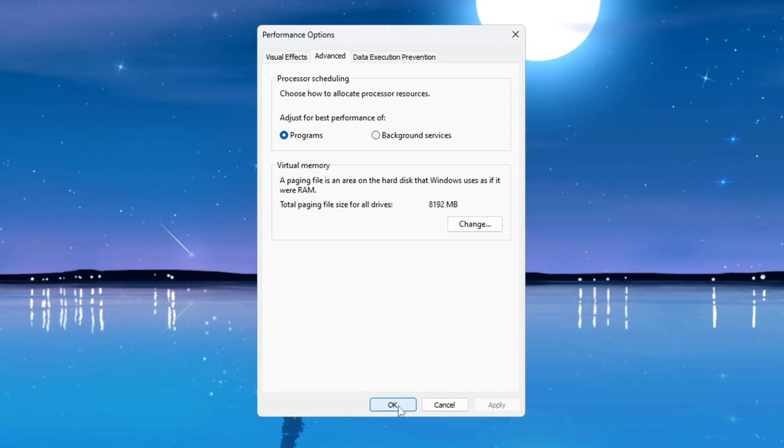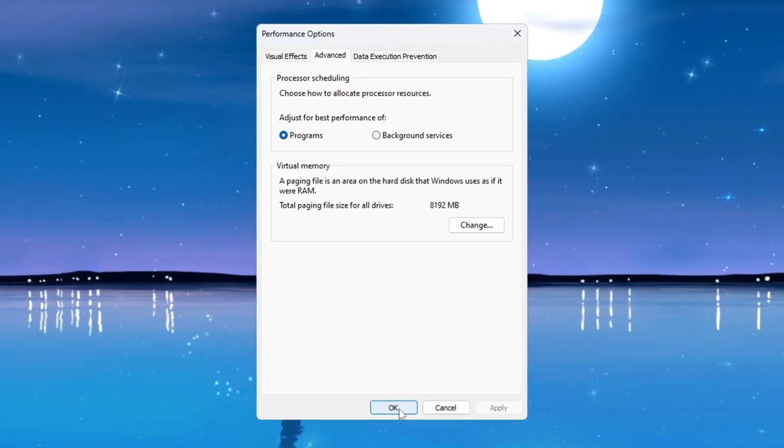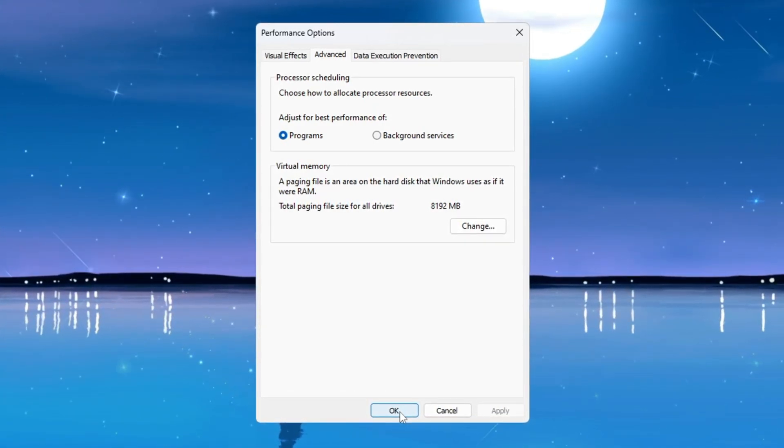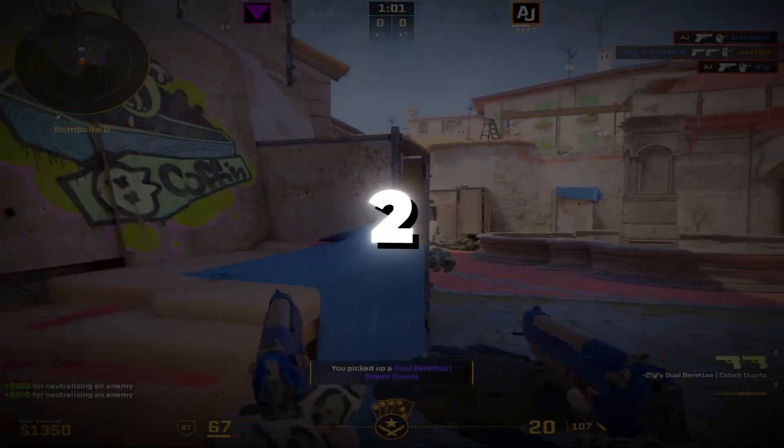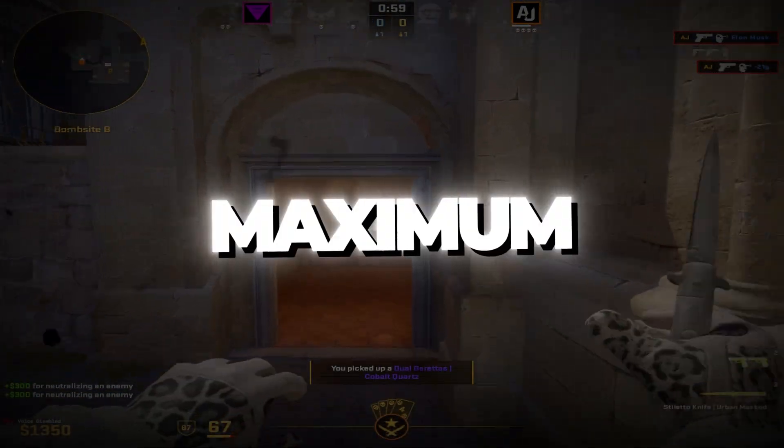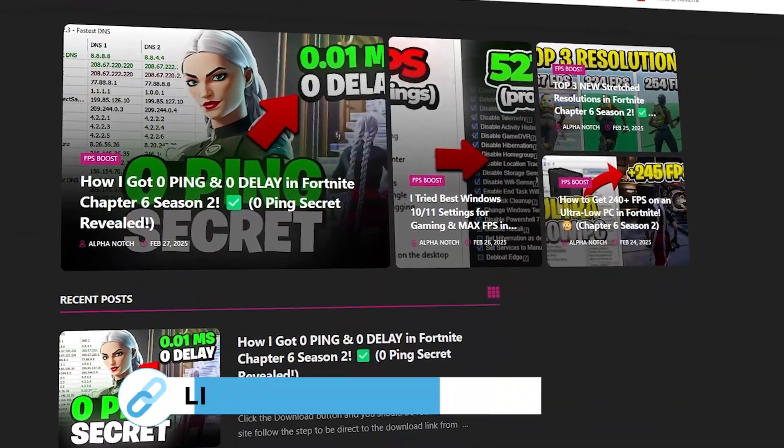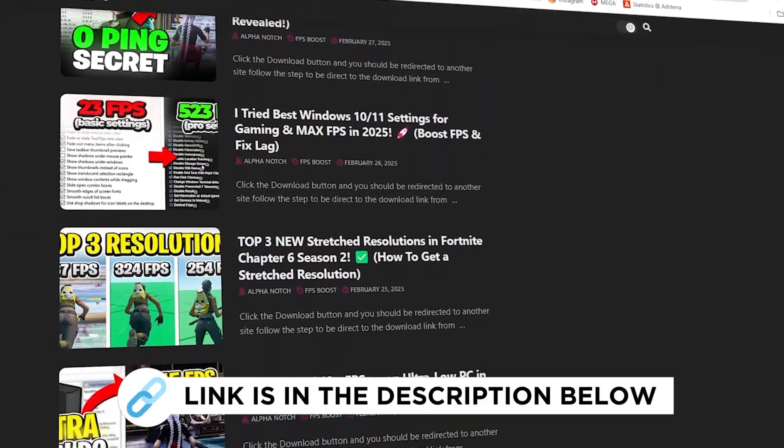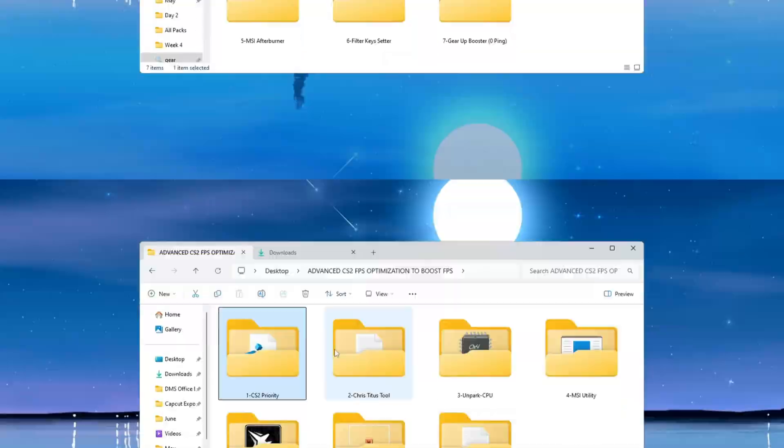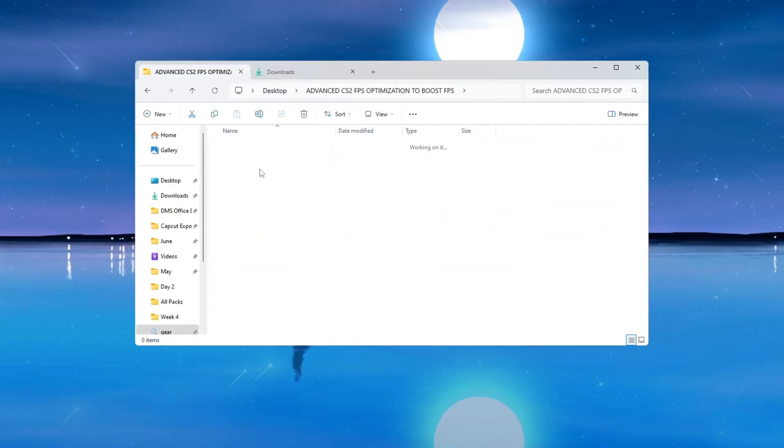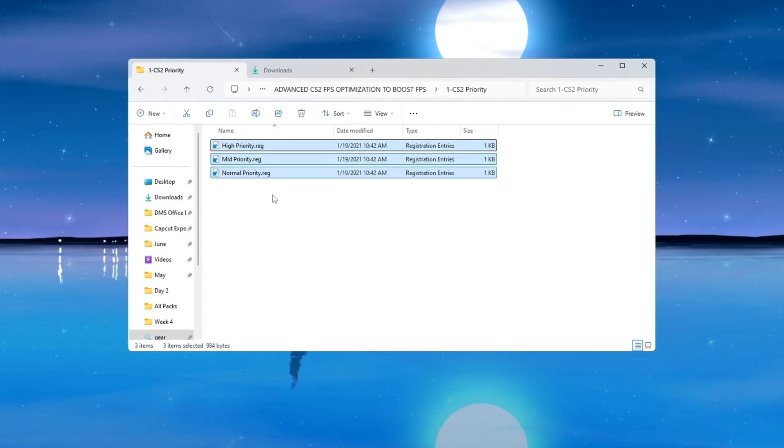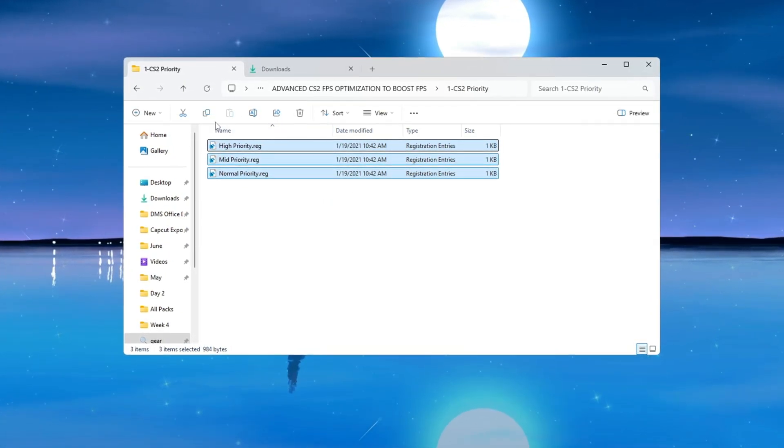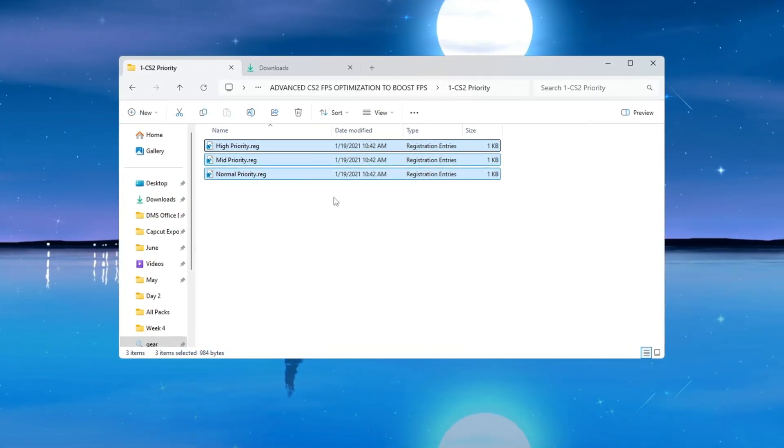Step 2: Counter-Strike 2 Priority Registry Tweaks for maximum performance. You can get all the files I use in the pack from my official website. I've provided the link in the description. Open the folder that is named 'Counter-Strike 2 Priority.' Inside this folder, you will see a few registry files that are designed to control how your CPU handles CS2.